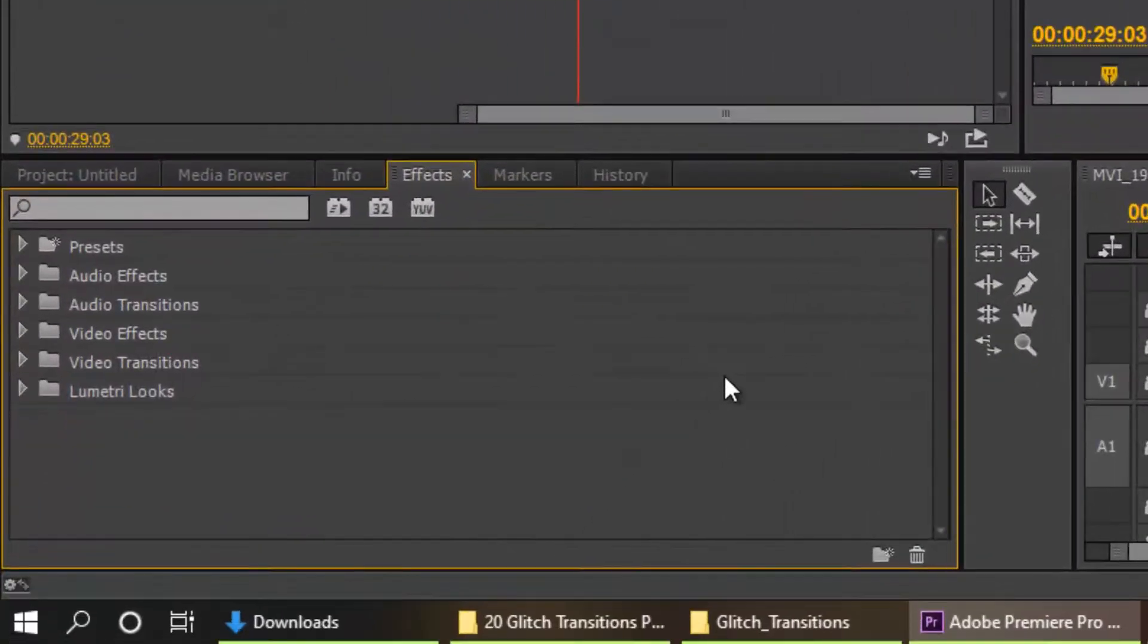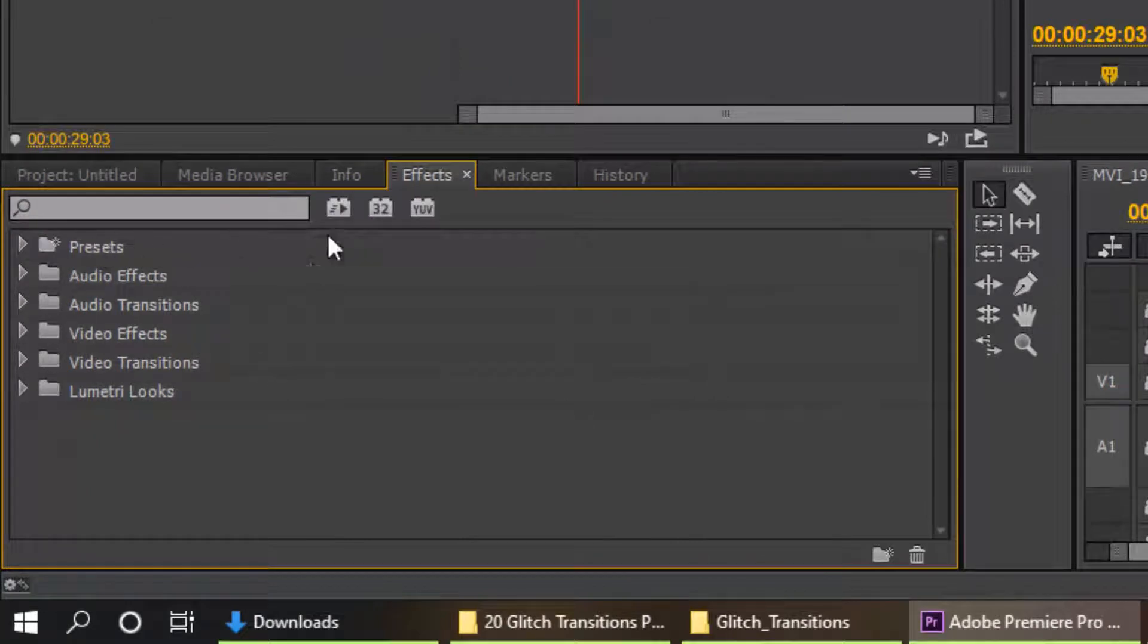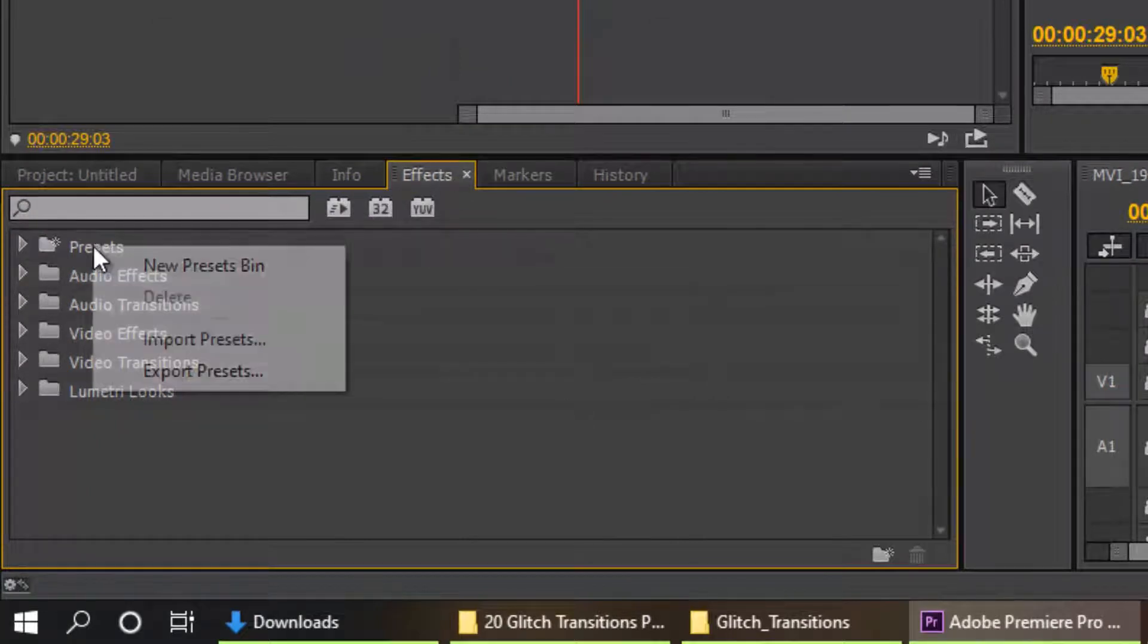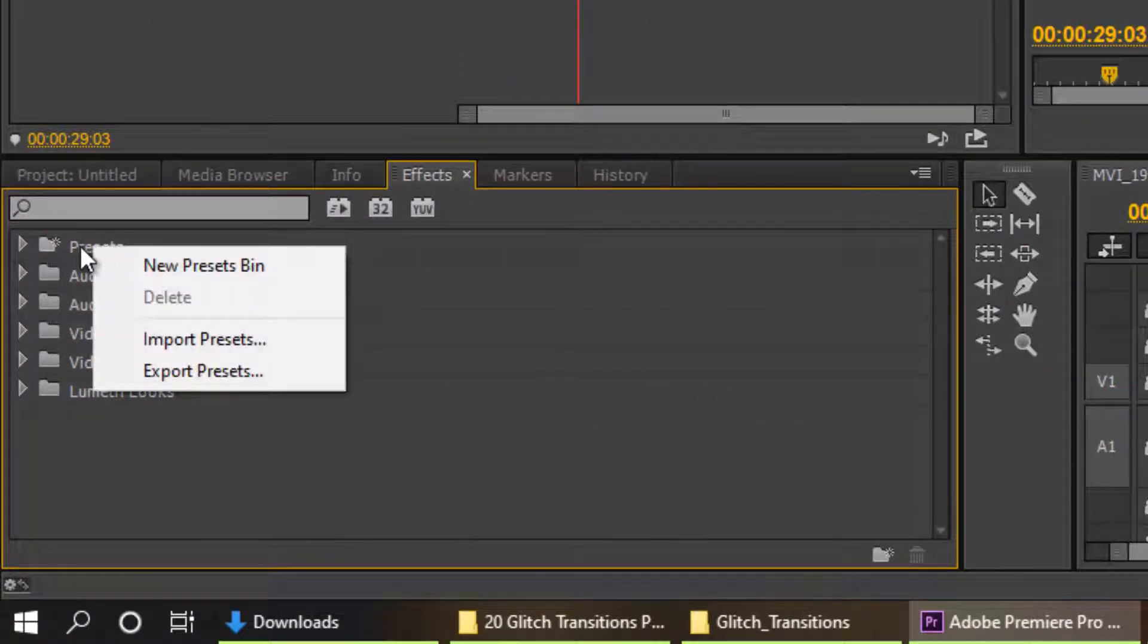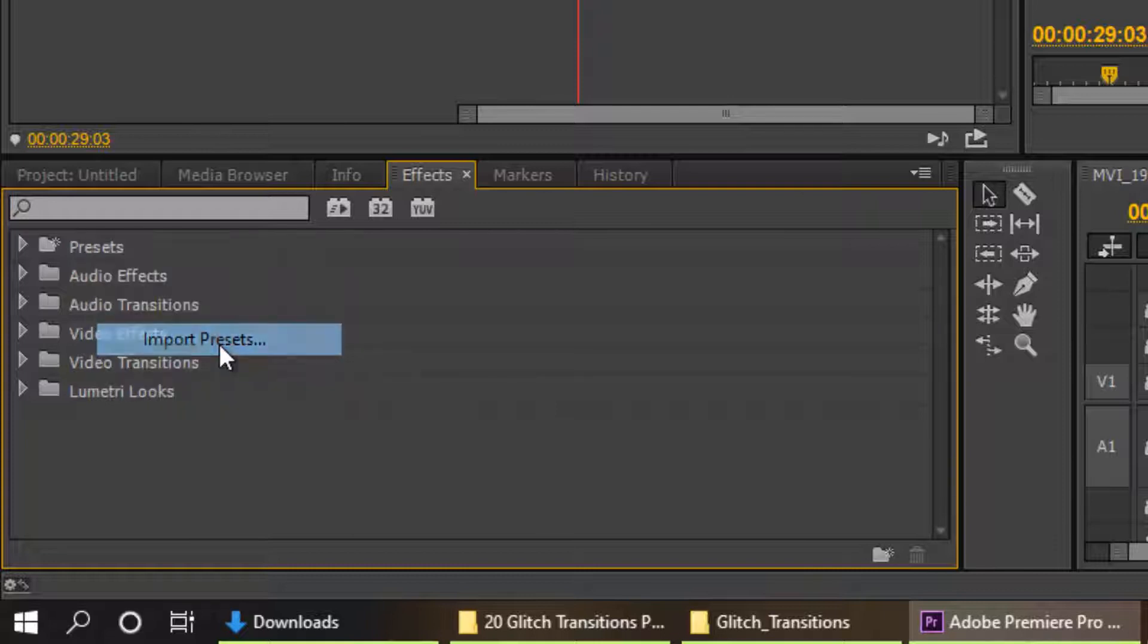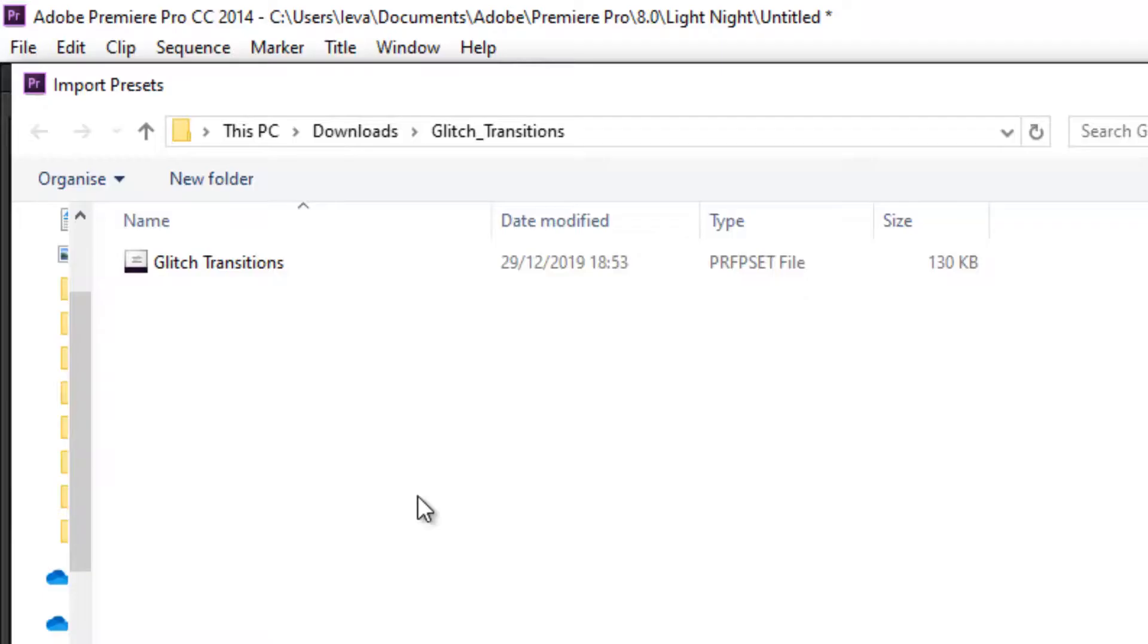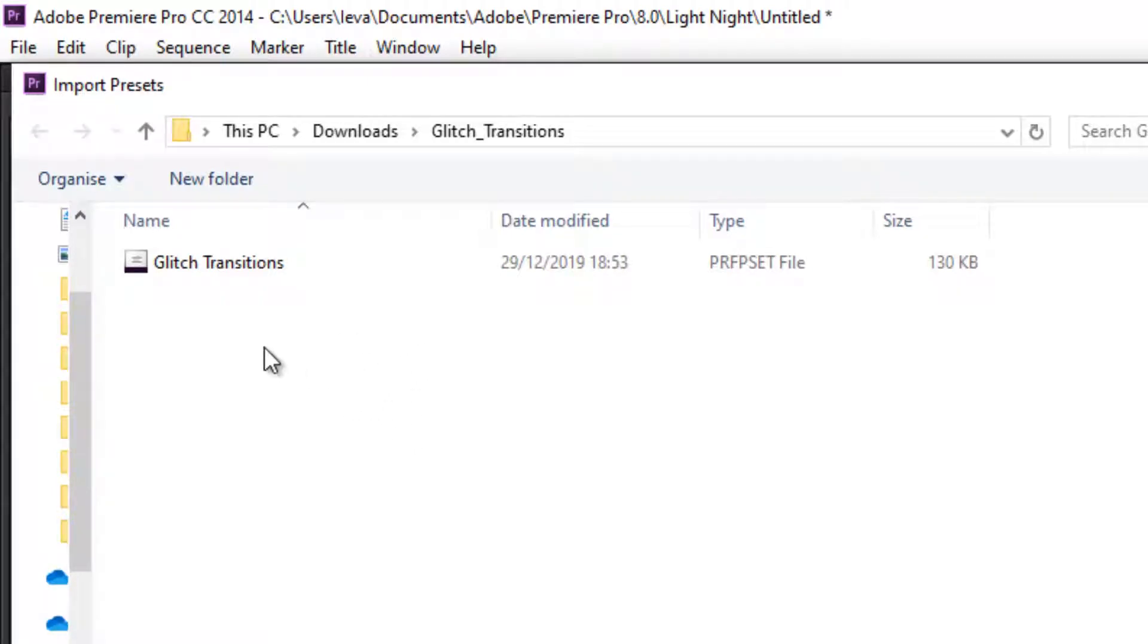to your Premiere Pro and then go to your FX. Right click on your presets and click on import presets. Then go to the folder you downloaded the glitch. You might have to unzip the zip folder that you downloaded.